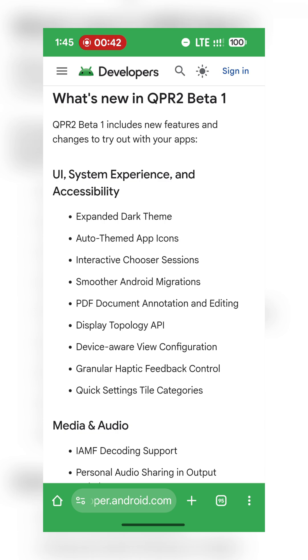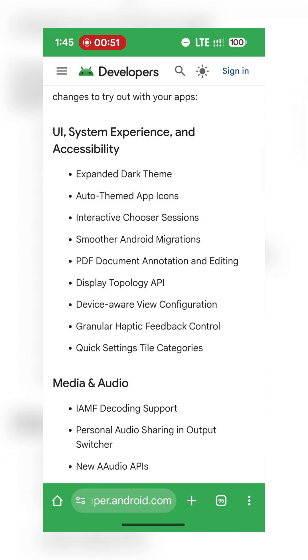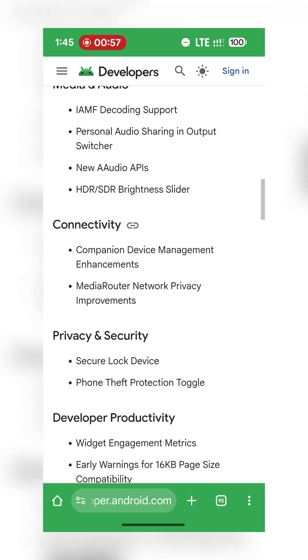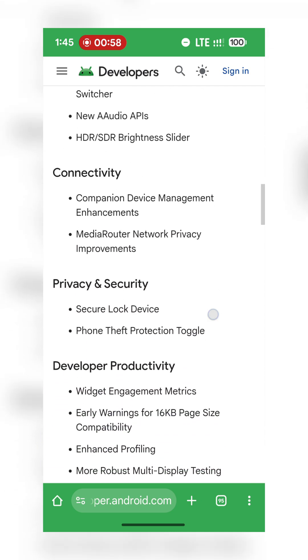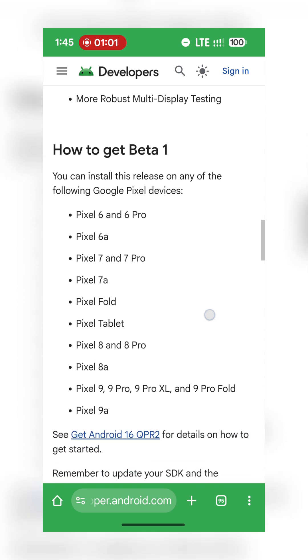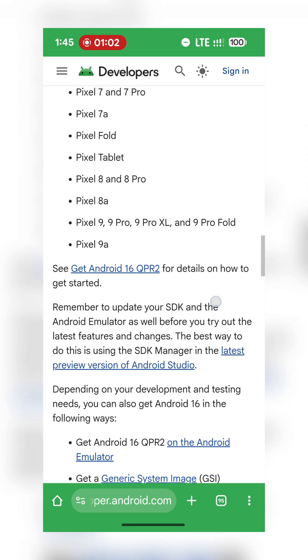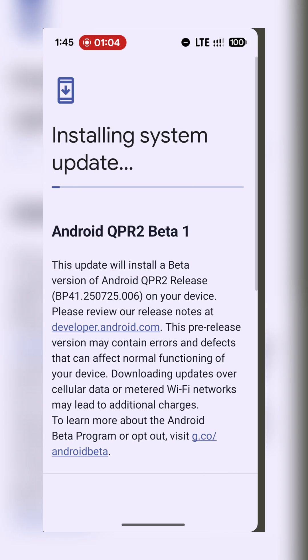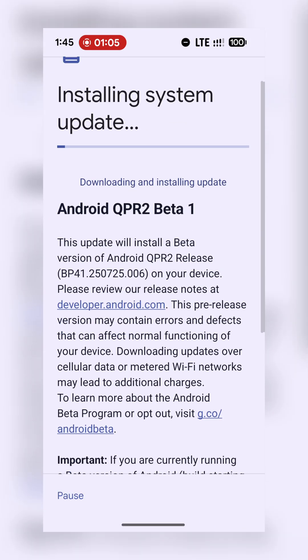Display topology API, device-aware view configuration, granular haptic feedback control, quick settings tile categories. So there's a whole lot of changes in this particular update here. Okay, let's get it done.